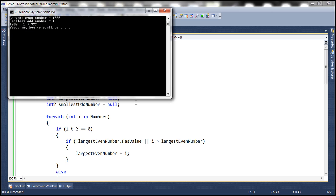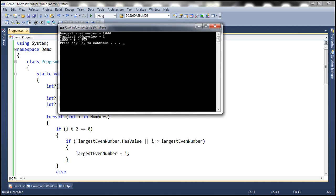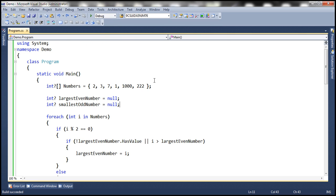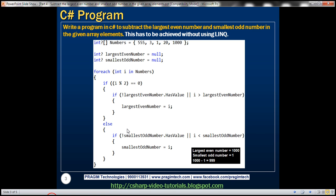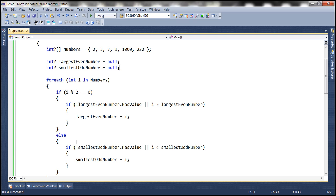So the program should be able to subtract 1 from 1000 and display the difference, which is 999. Let's run this and look at the output. Largest even number is 1000, smallest odd number is 1, and 1000 minus 1 equals 999. A very simple, straightforward program to subtract the largest even number from the smallest odd number. Now let's go ahead and see how to rewrite this program using LINQ.